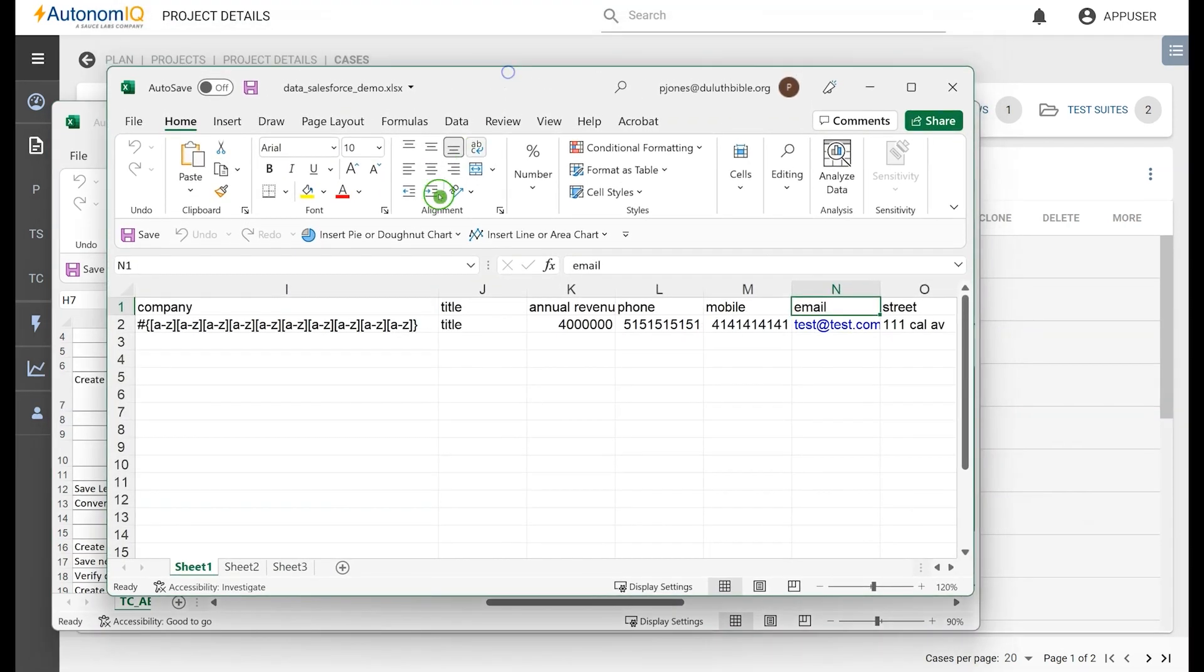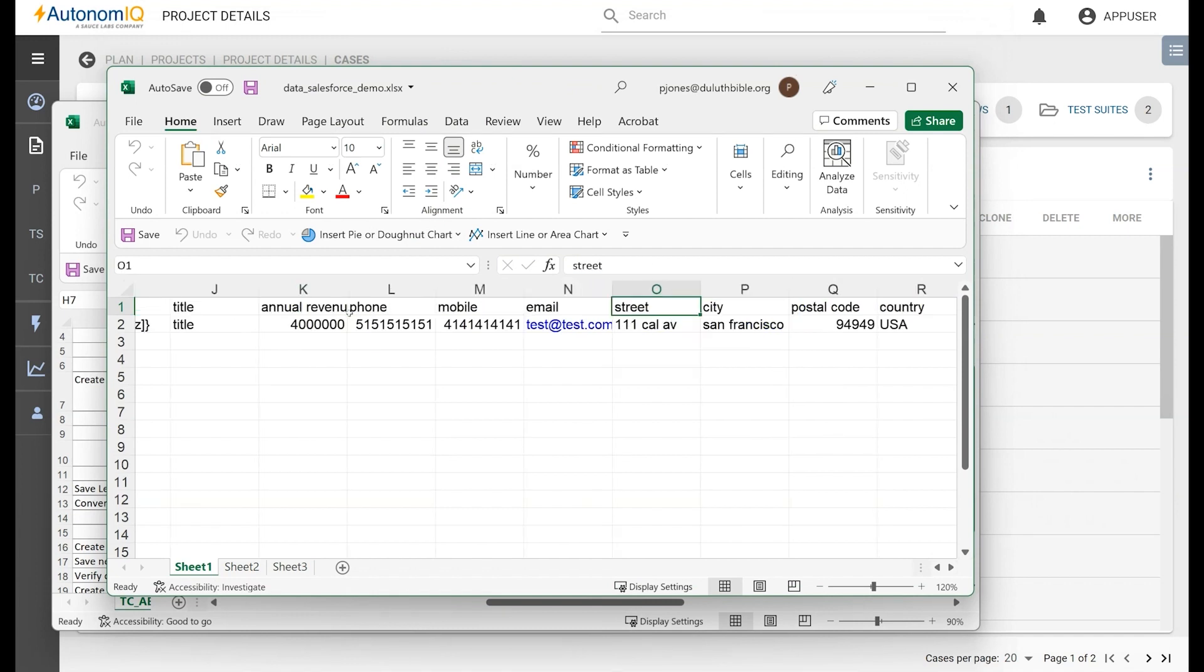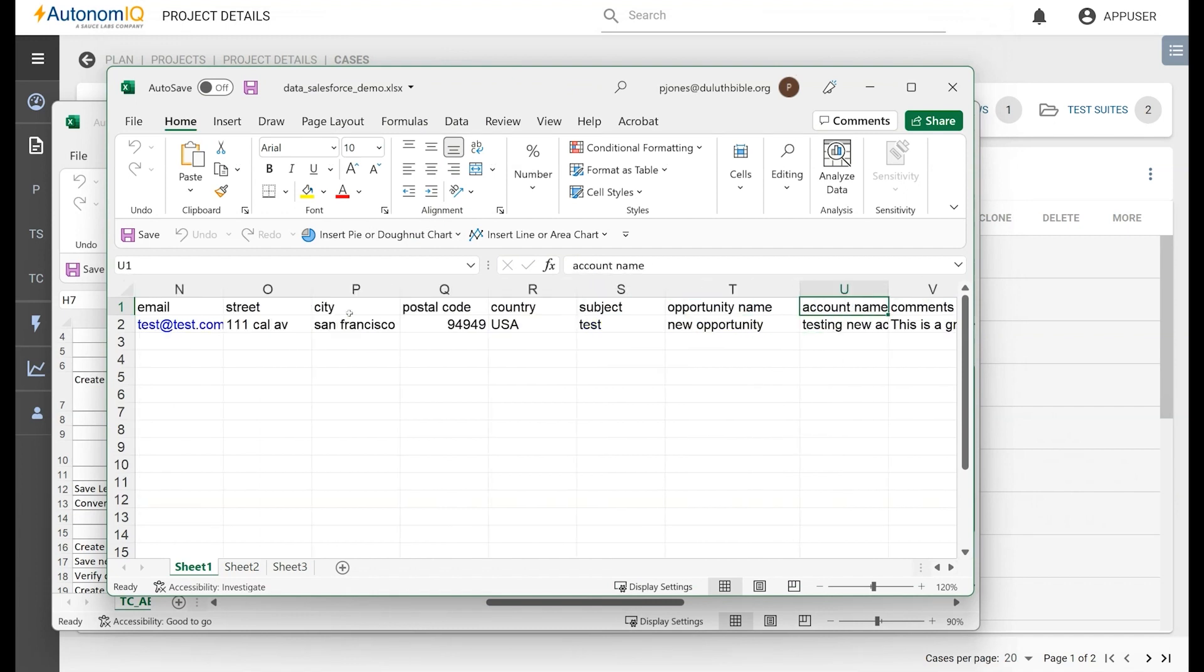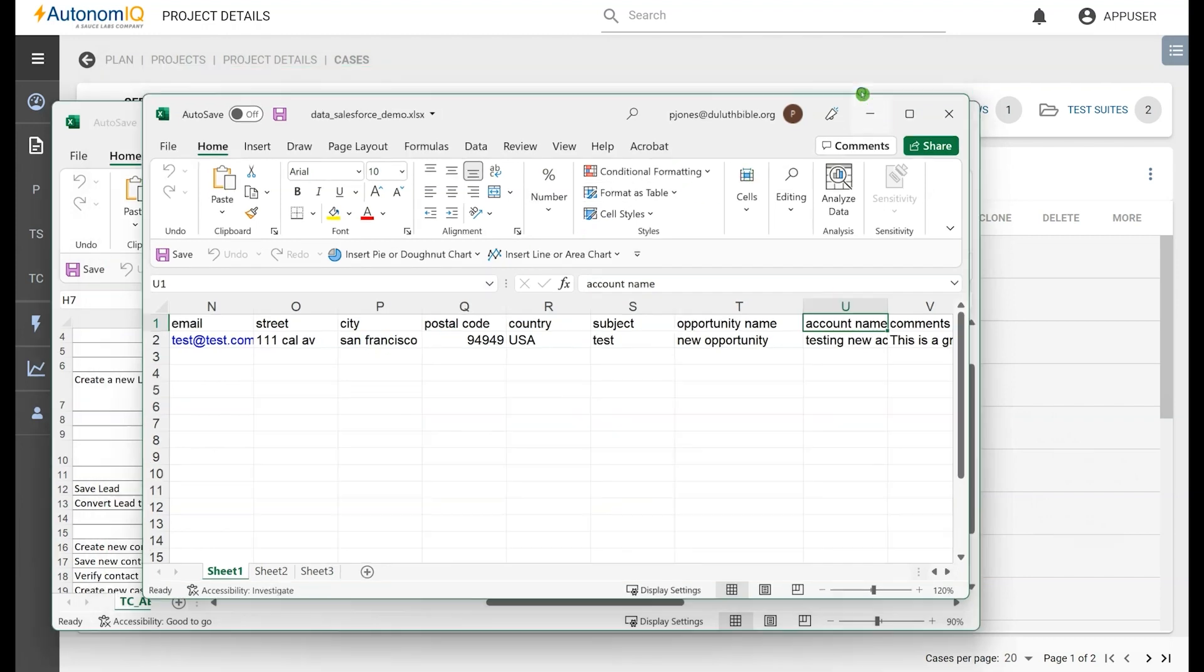And this document shows the data we will import for our testing purpose. Now, let's see how we can upload this information into Autonomic and how Autonomic creates the automation test steps.